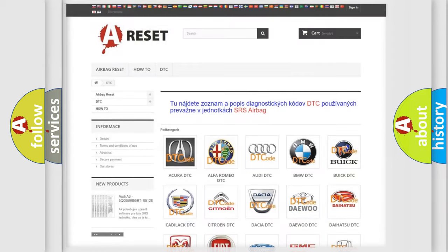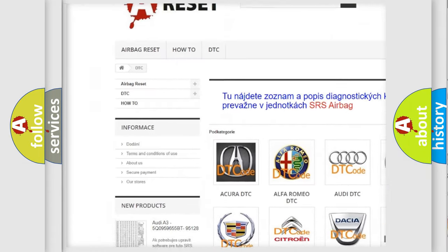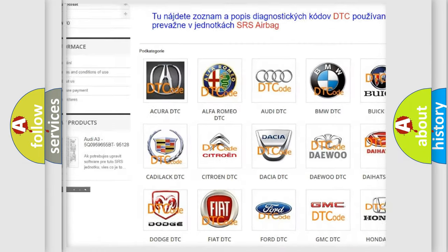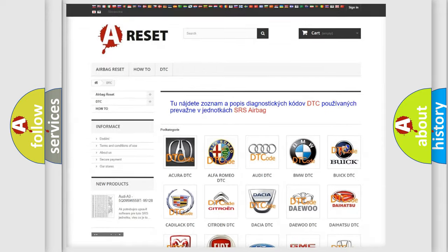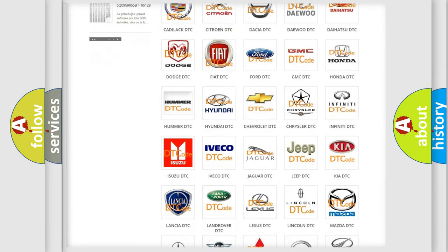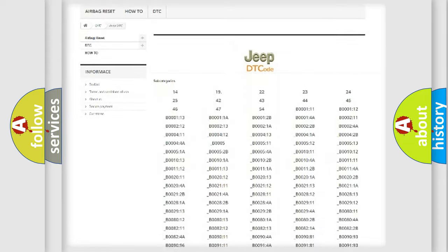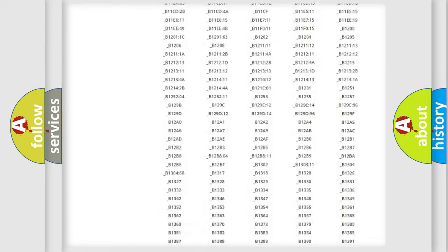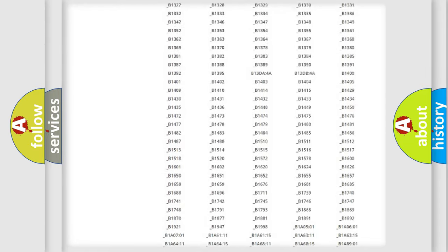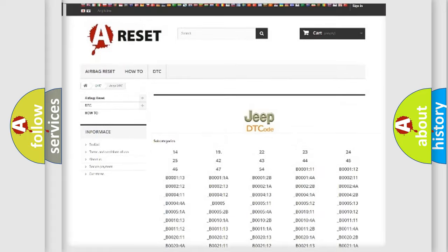Our website airbagreset.sk produces useful videos for you. You do not have to go through the OBD2 protocol anymore to know how to troubleshoot any car breakdown. You will find all the diagnostic codes that can be diagnosed in Jeep vehicles.